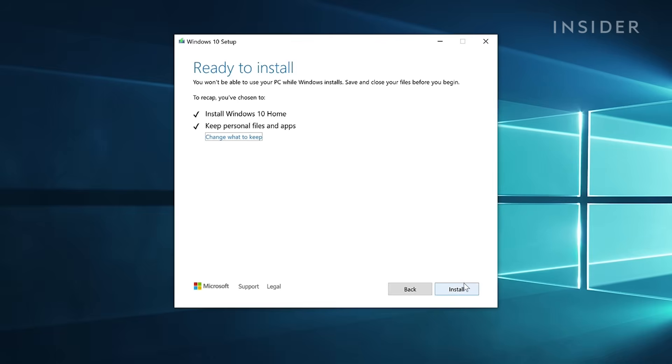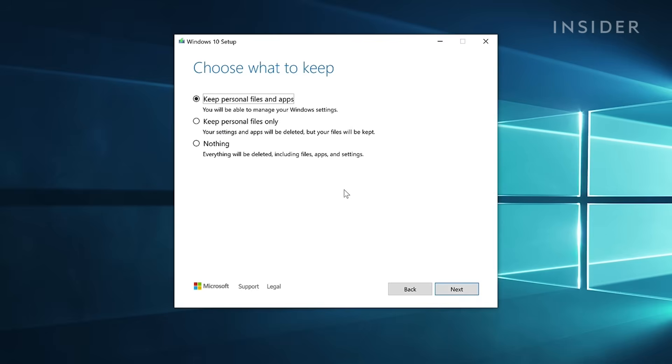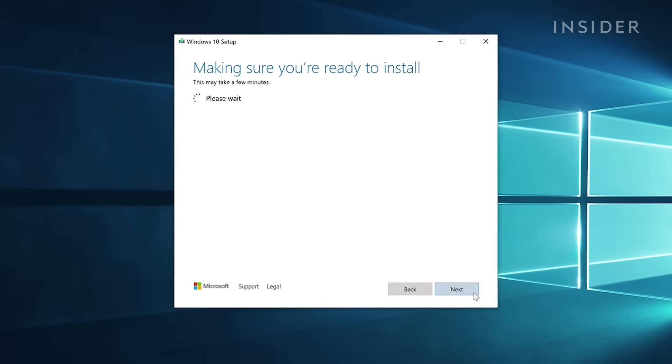Make sure that Keep Personal Files and Apps is selected if you don't want to lose any of your data. Windows 10 will maintain your current files, but if you want to be safe, you should back them up to an external hard drive or cloud storage before continuing.